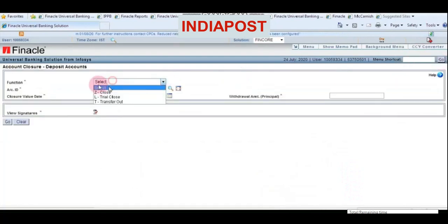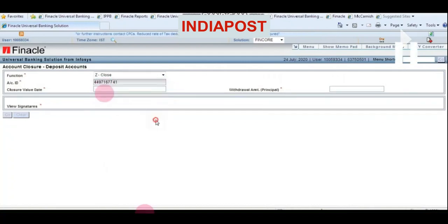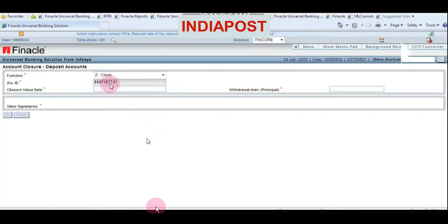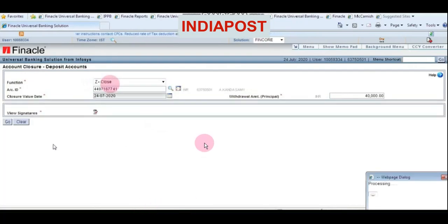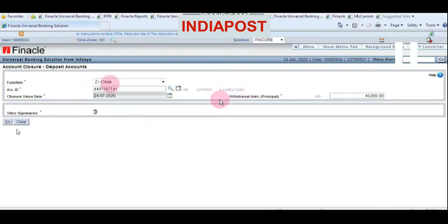Choose Close from the option. Enter the account number, check the name with the closure form, and also click on the View Signature icon to view the signature of the customer and proceed further.